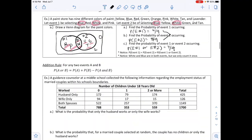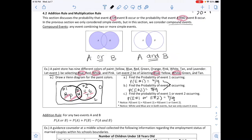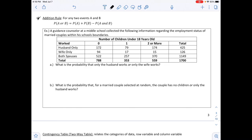The addition rule states: for any two events A and B, P(A or B) = P(A) + P(B) − P(A and B). This corrects for double-counting outcomes that belong to both events.